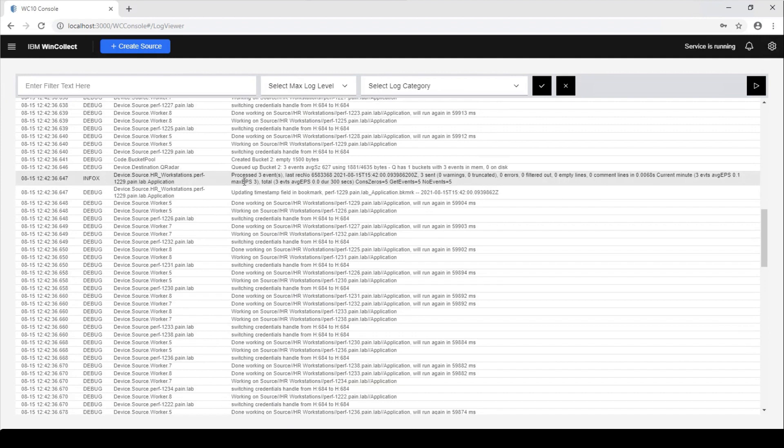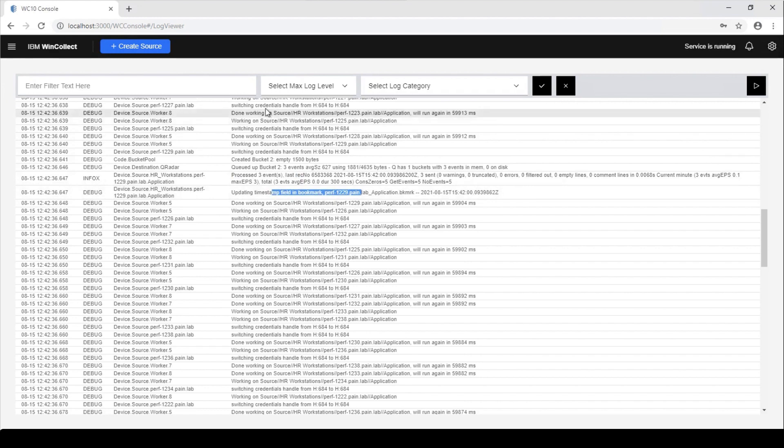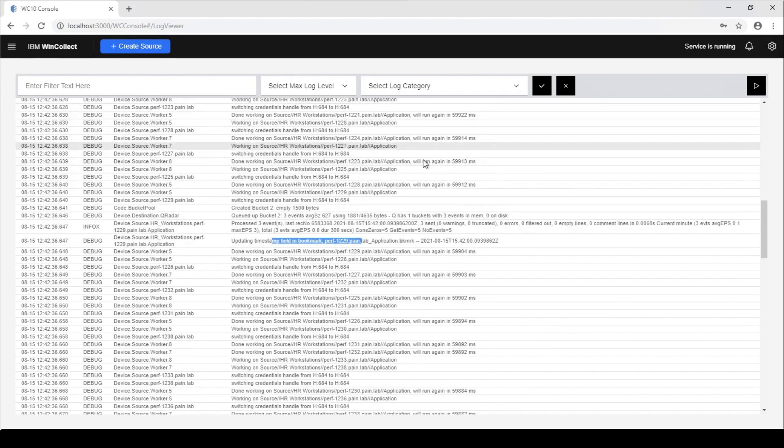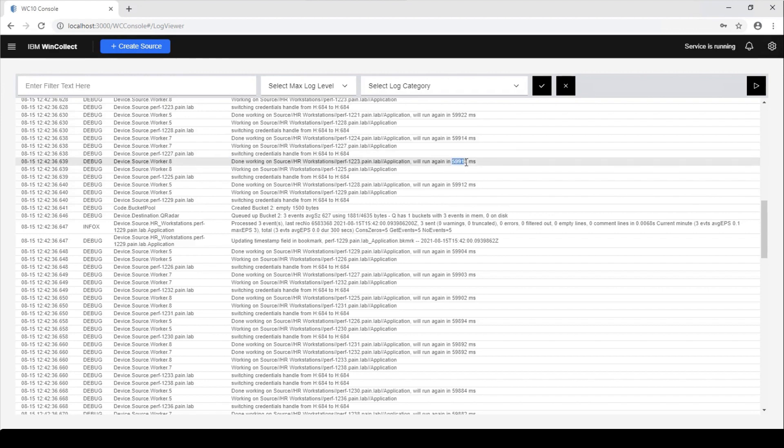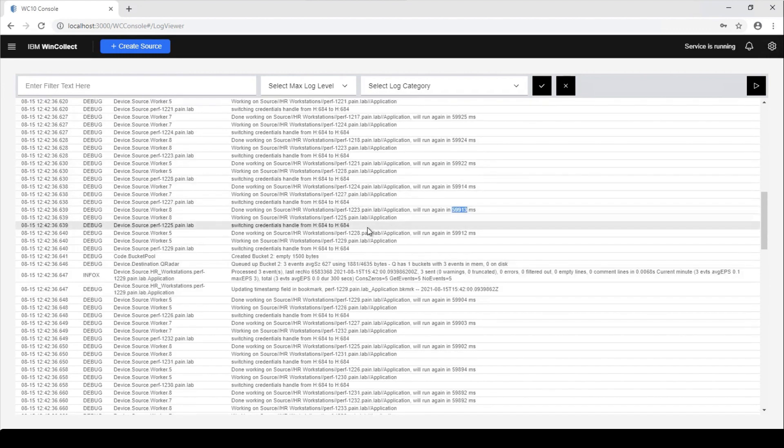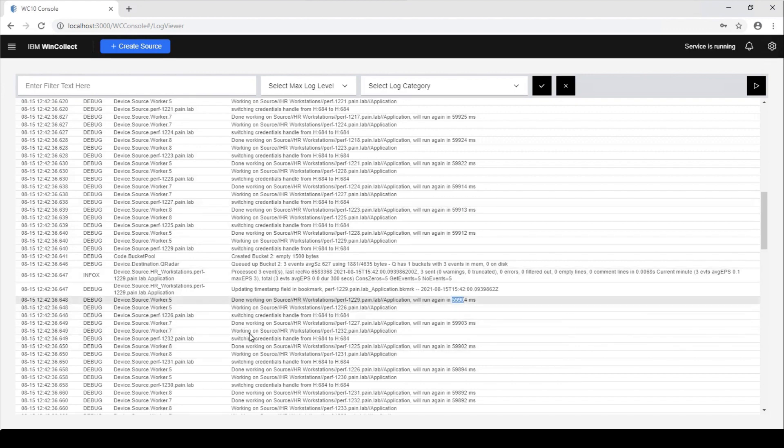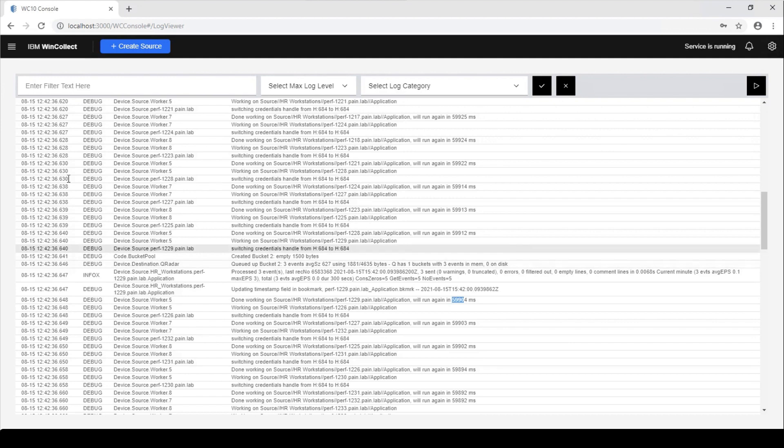So let's take a look here, process some events. It's still updating some timestamps. But yeah, let's take a look at this one up here. So we can see, it's done working with this workstation perf 1223 on the application channel. It probably found some events, but it's already tuned itself out to like the almost the max time of 60 seconds. So as I said, these will fluctuate depending on what the agent is seeing from all those remote sources.